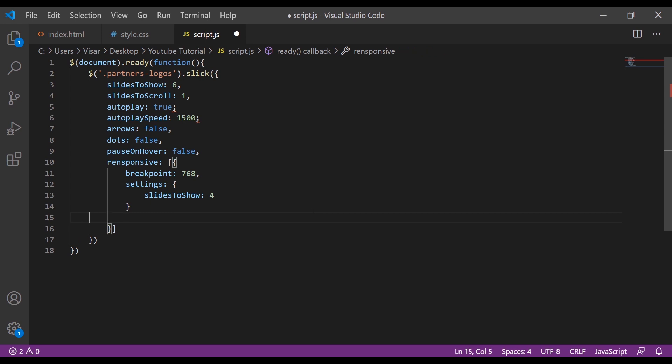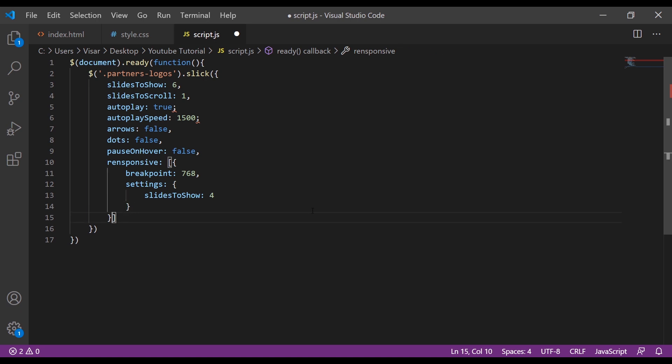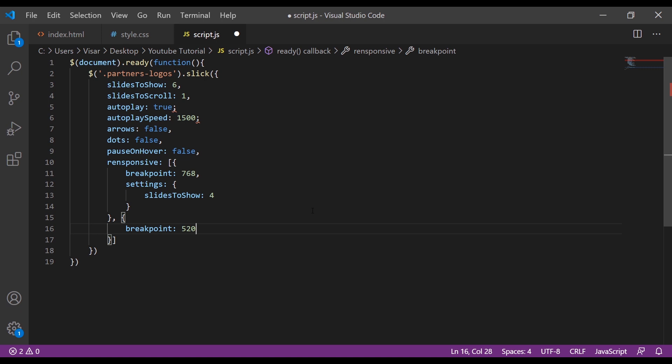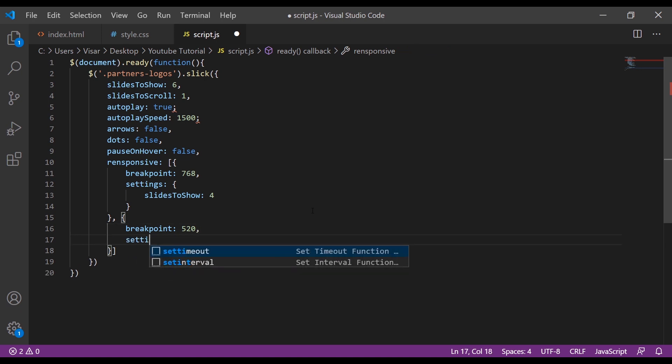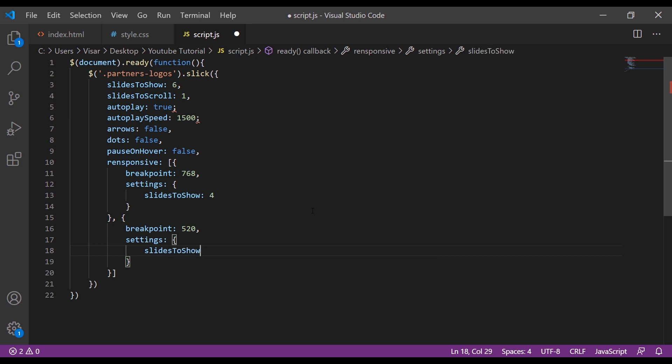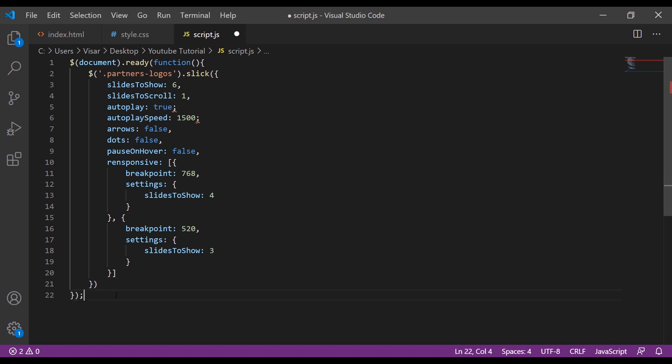Next will be the breakpoint. Let's make it 520, so when it reaches 520 we change settings to be 3, so slides-to-show 3. Let's close this. Let's save and refresh.